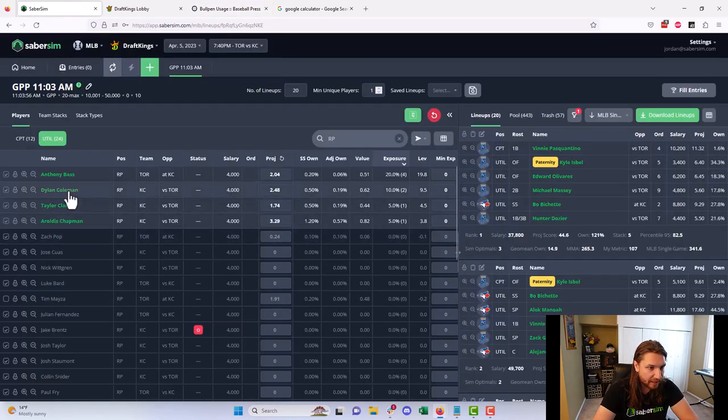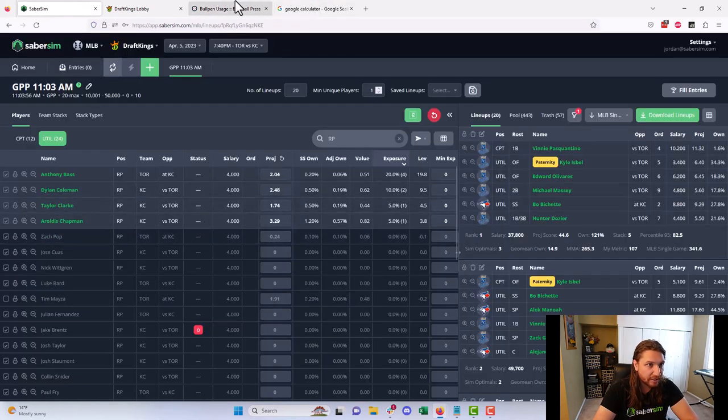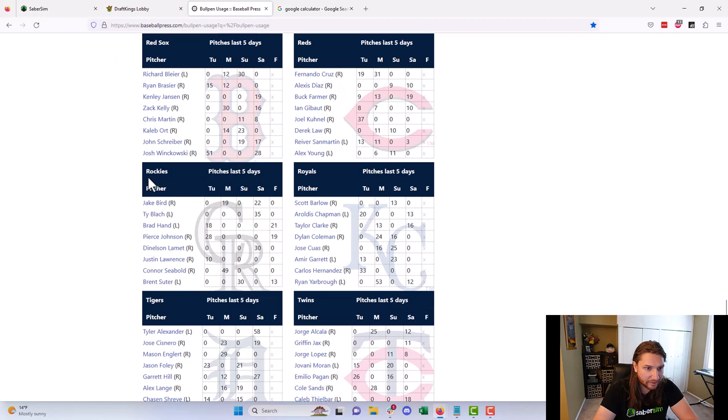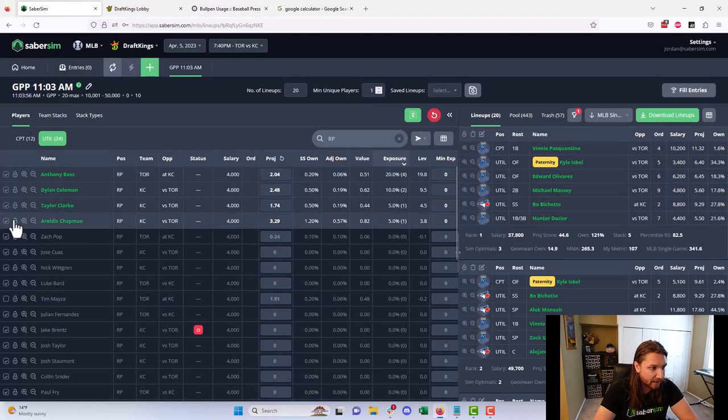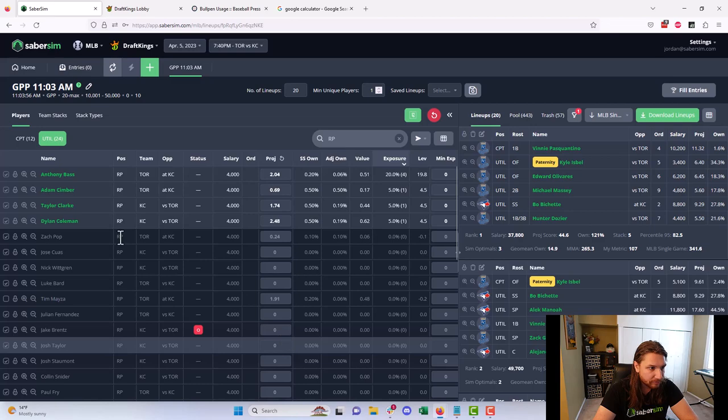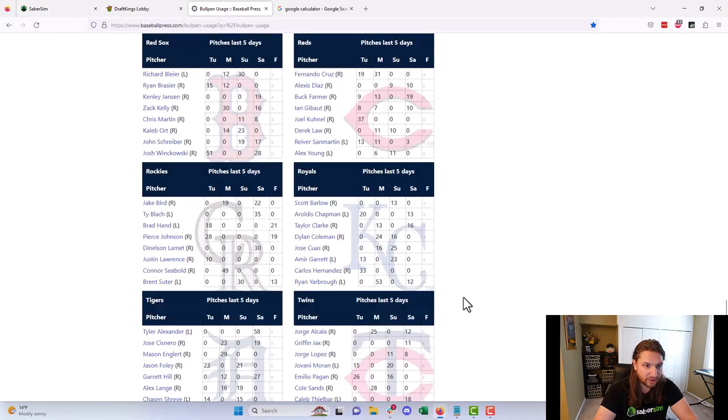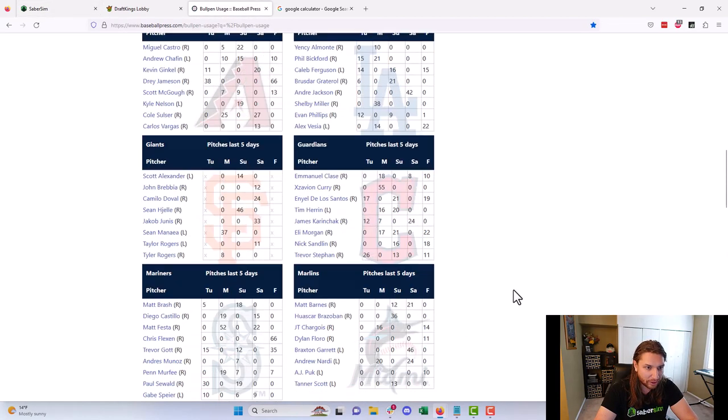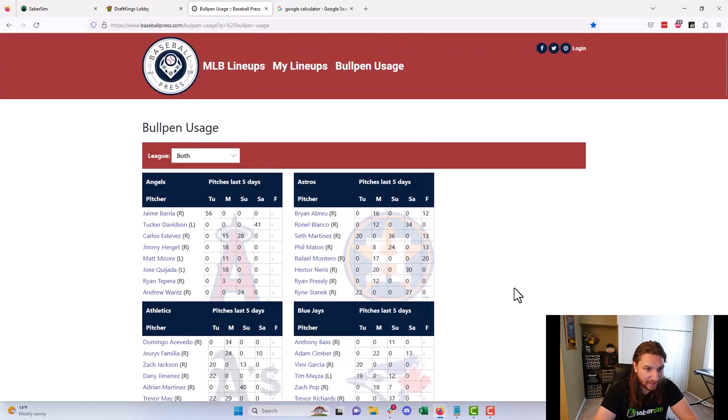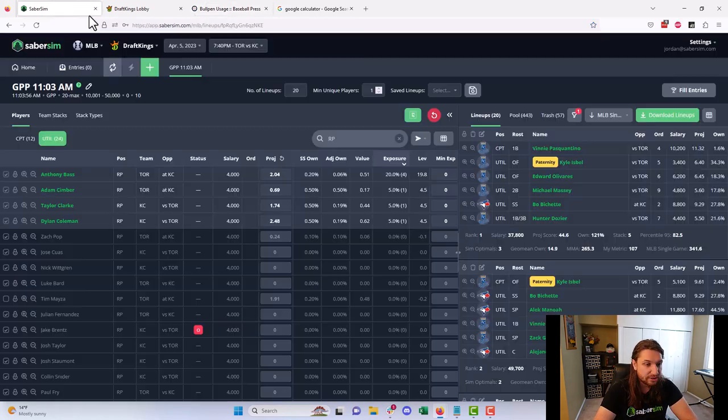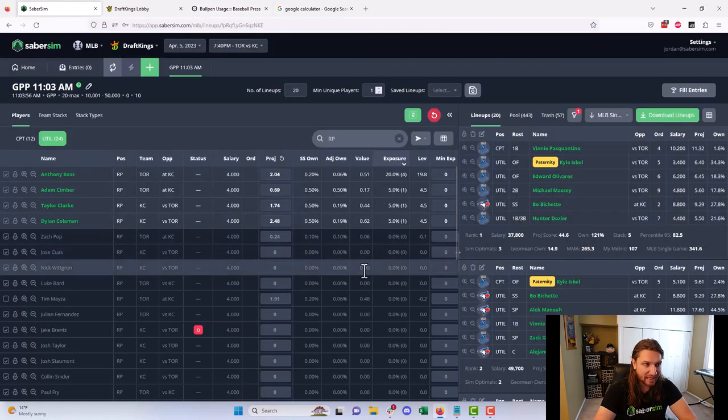And now let's go look at the Royals here. And we will find them here. And take a look. So we are getting Dylan Coleman, Taylor Clark, and Chapman. Dylan Coleman did not pitch. Chapman did pitch yesterday. And Taylor Clark did not. So we'll go ahead and uncheck Chapman as well here. Okay, so that did pop another relief pitcher back in. We're now getting some Adam Simber here. So we'll go back up and quickly check his pitch history. He did not pitch yesterday. So I'm feeling pretty good about that again.